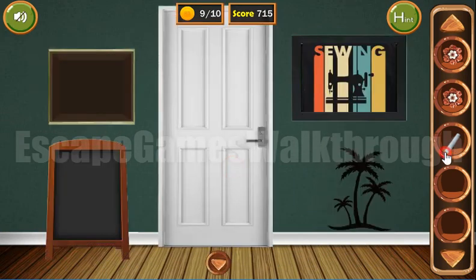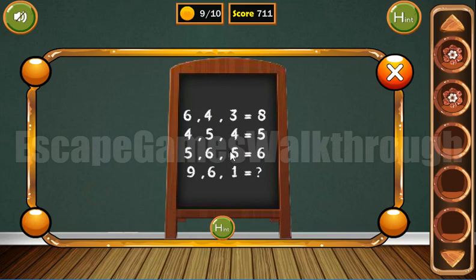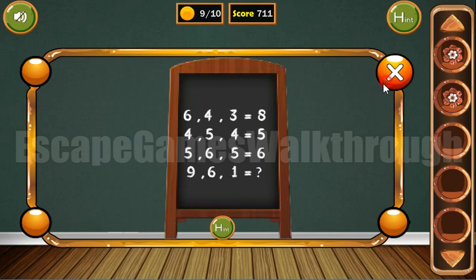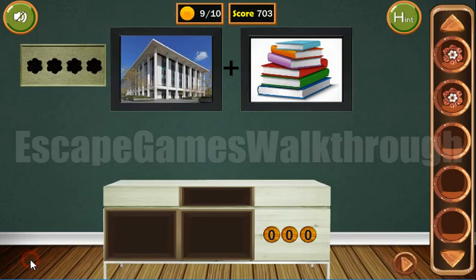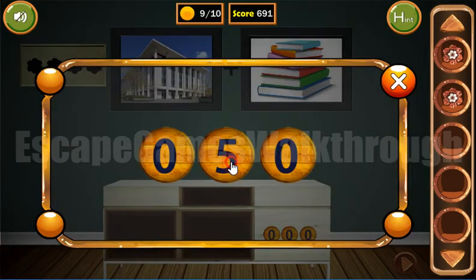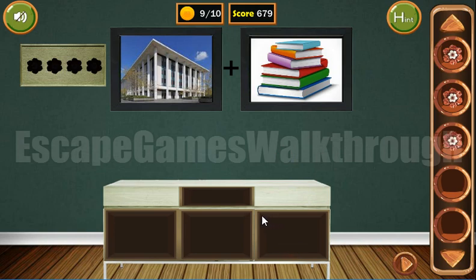And let's draw it here. Here we can see some equations. The result number is the multiplication of the first two digits and then divided by the third digit. So here we have 9 by 6 is 54, and divided by 1 it remains 54. We've got a flower now.